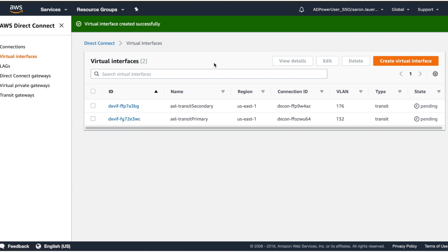From here, these interfaces will get created by AWS and attached to the Direct Connect gateway. After these become available, you then can go into your VPC, provision the transit gateway. One thing to note with the transit gateway: when asked for its ASN, its ASN cannot be the same ASN that you used for your Direct Connect gateway, so it has to be something new.